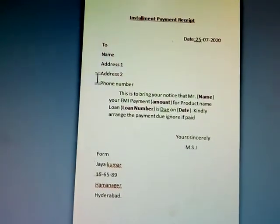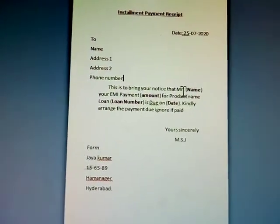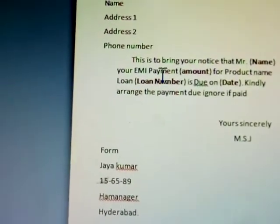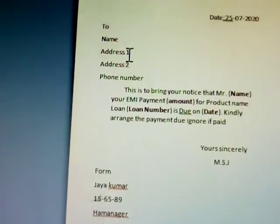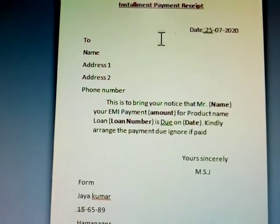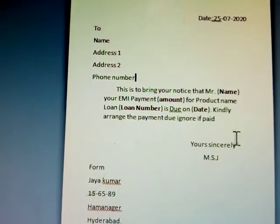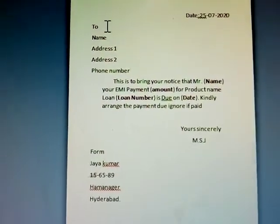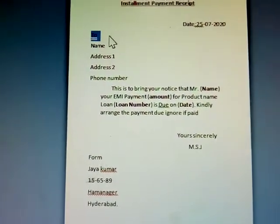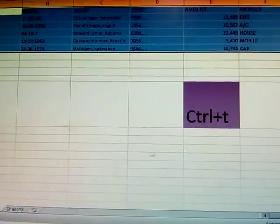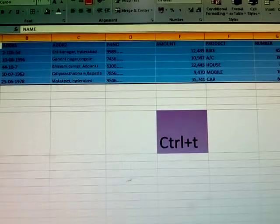The address changes, phone number changes, name changes, loan number is different, date is different — all these change. But the receipt date when we send it does not change, the sender name does not change, and the from address does not change.